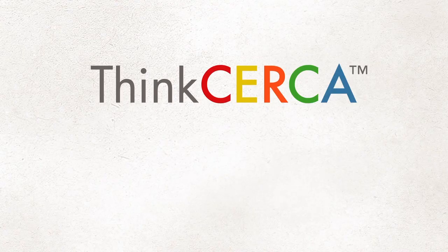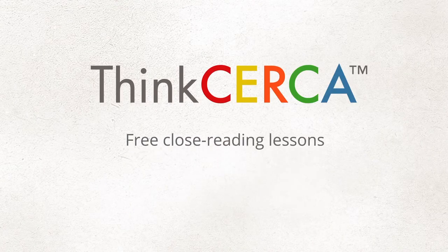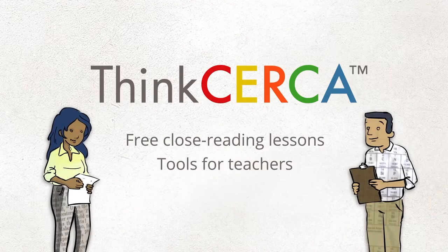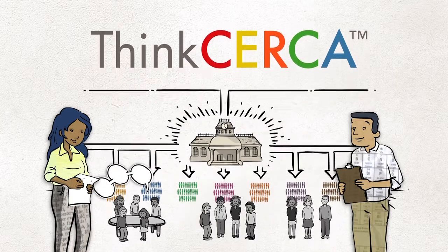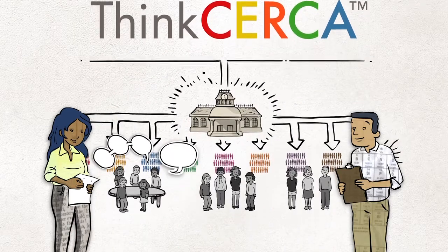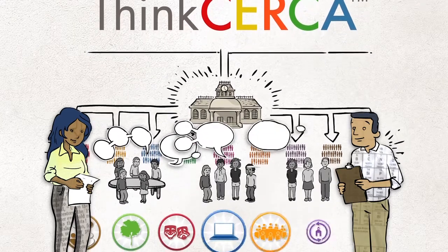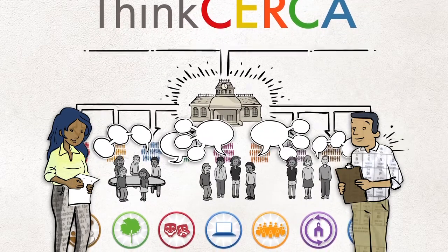Welcome to Think Circa, where you can find free close reading lessons, tools for teachers, and a school-wide subscription for personalized literacy across disciplines.